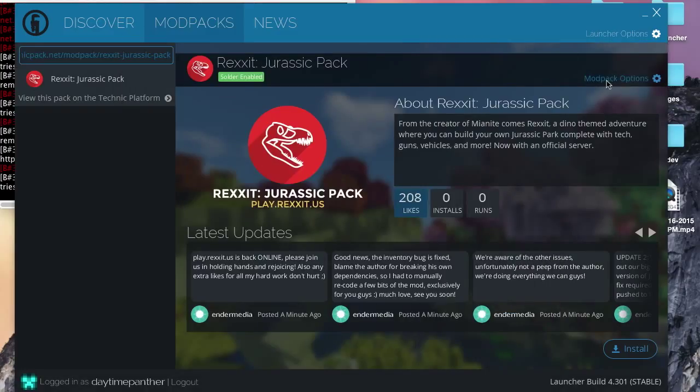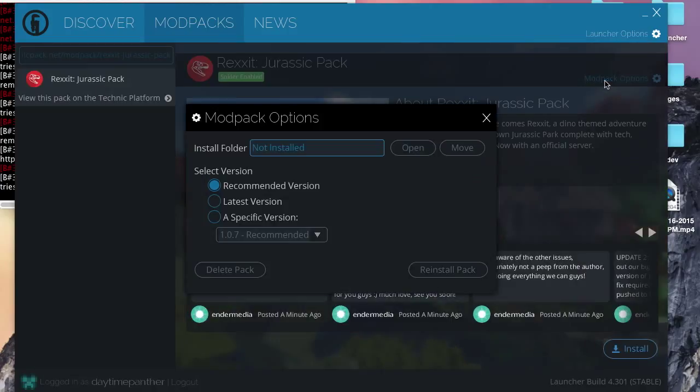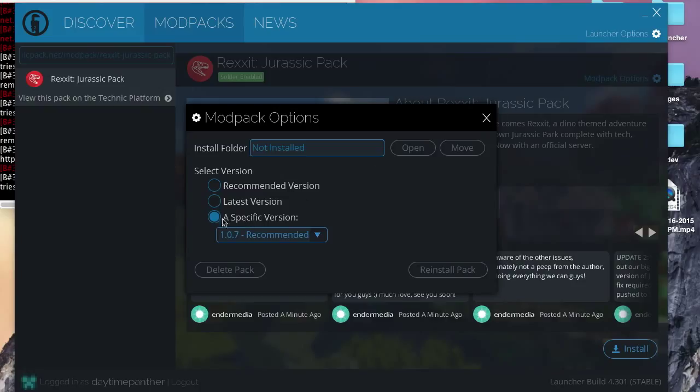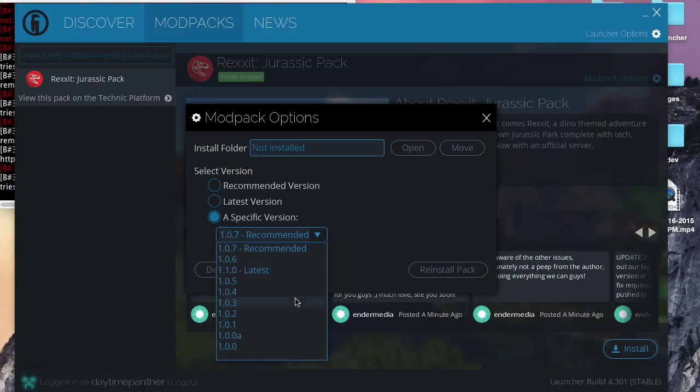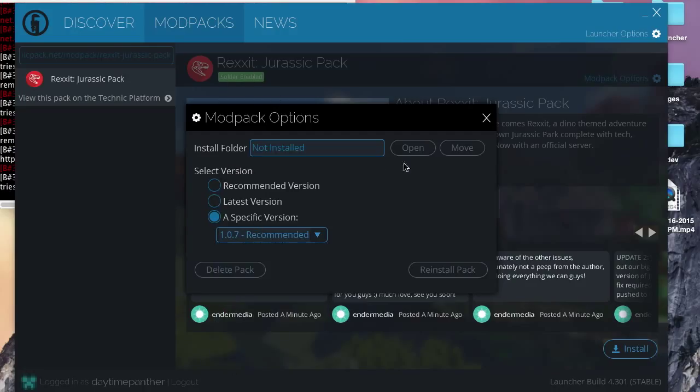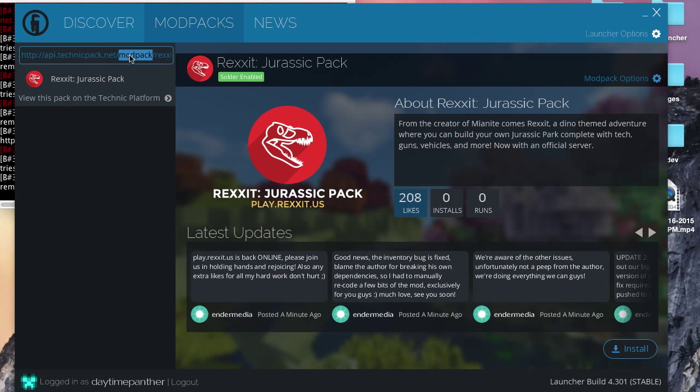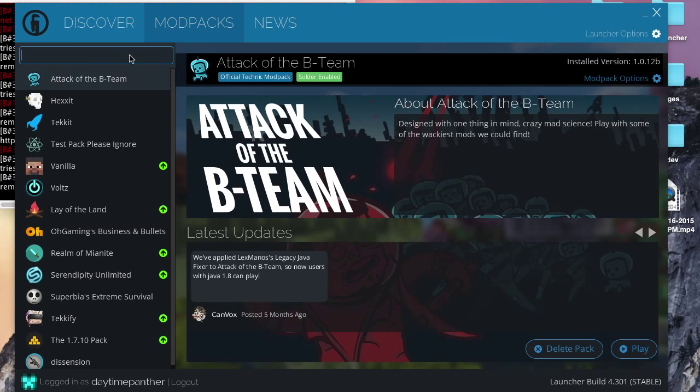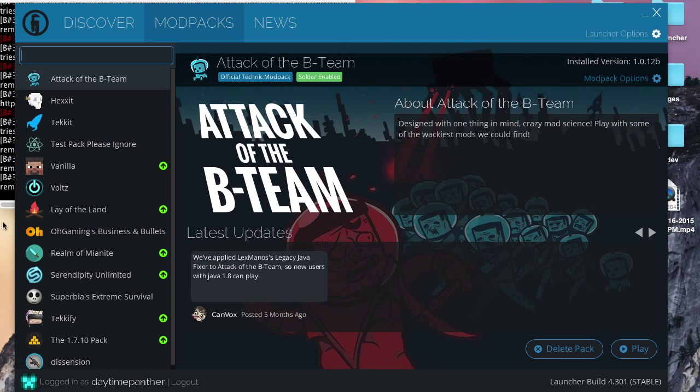Also, on mod pack options, you can, well, actually, yes, if solder is enabled, it will have the option to select a version. So, I can see the versions of this pack, because it has solder enabled.